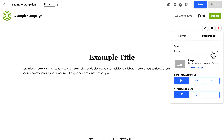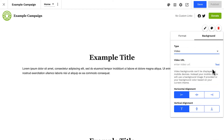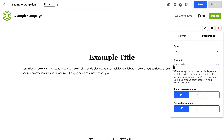And finally in background options, we can set a video for a section background. This option is a bit more advanced. Adding videos to backgrounds of websites is very possible, but takes a lot of consideration for both the movement on screen and the size of the file being loaded. You'll need to provide a direct link to the video file. At the time of this recording, YouTube or Vimeo links cannot be used for a video background — a direct link to the video file is something your web developer can assist you with.